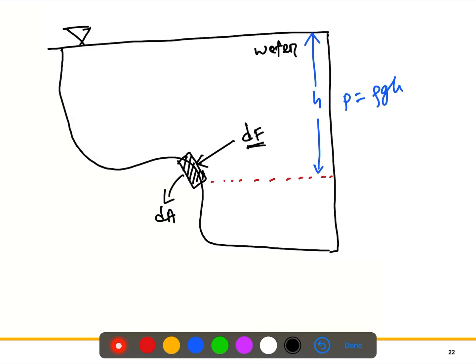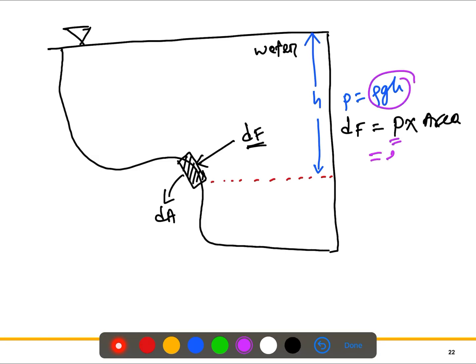If we want to calculate the pressure force on this surface, this elementary section has area dA, and the force is df. Since force equals pressure times area, and pressure is ρg·h, we write df = ρg·h·dA. Once we have these very small elementary sections, if we want the force for the entire surface, we need to integrate.